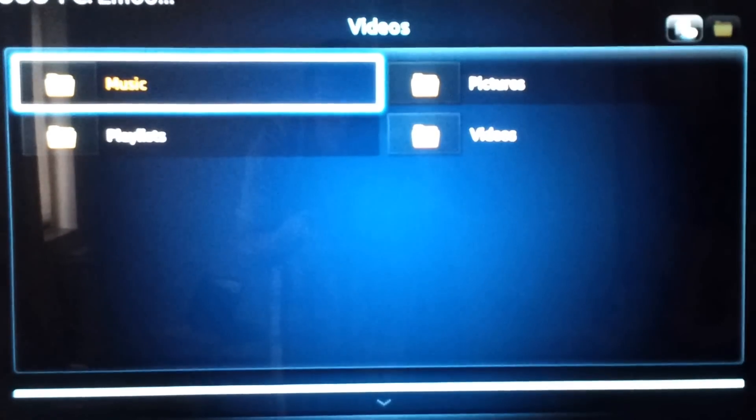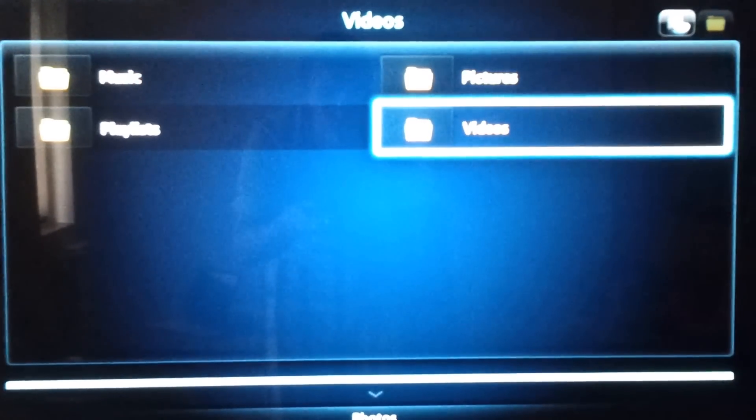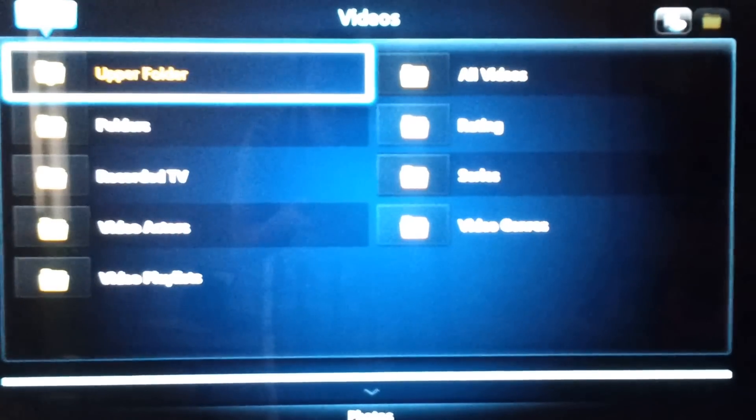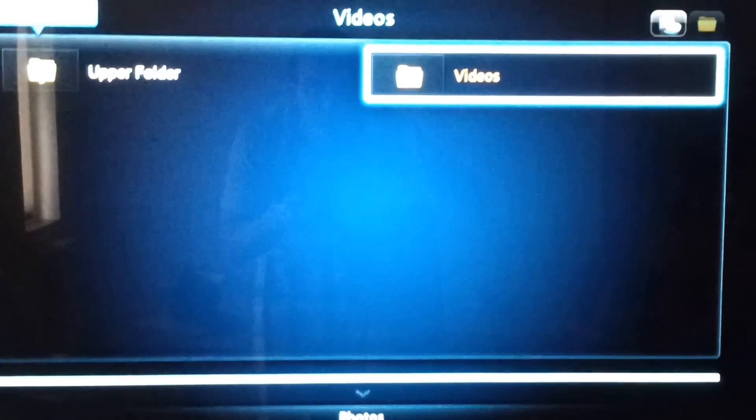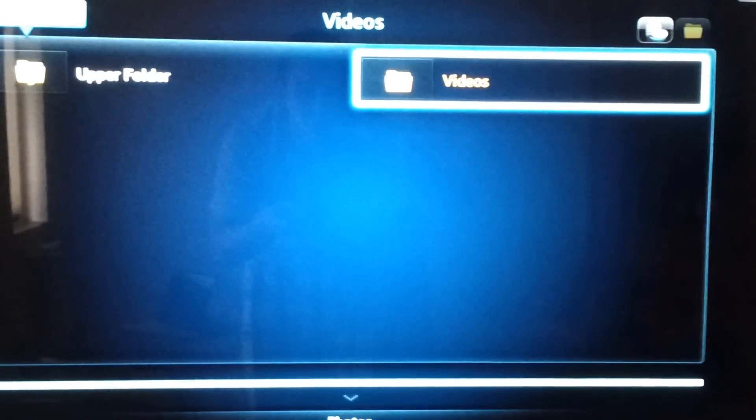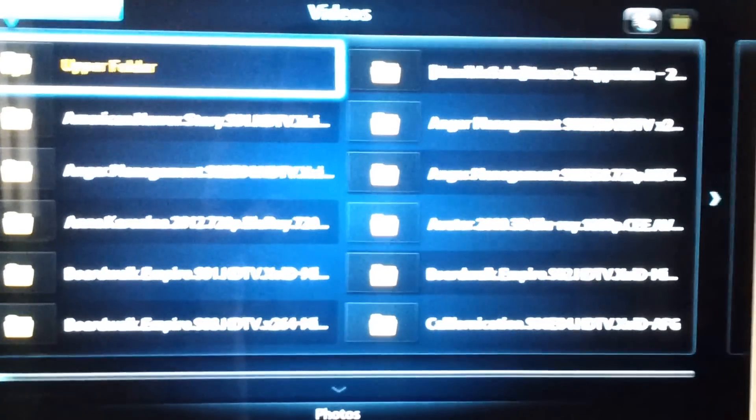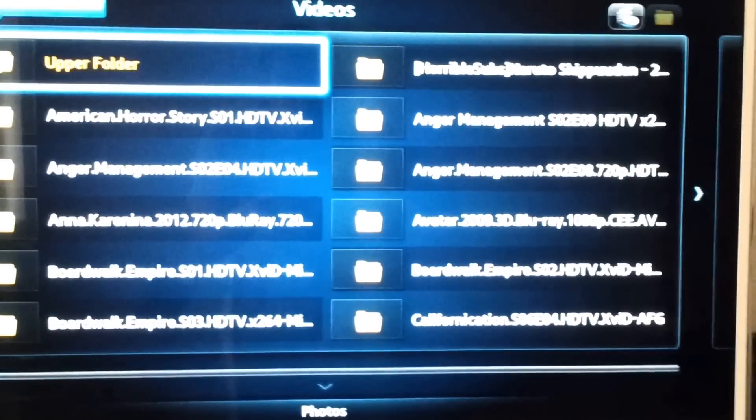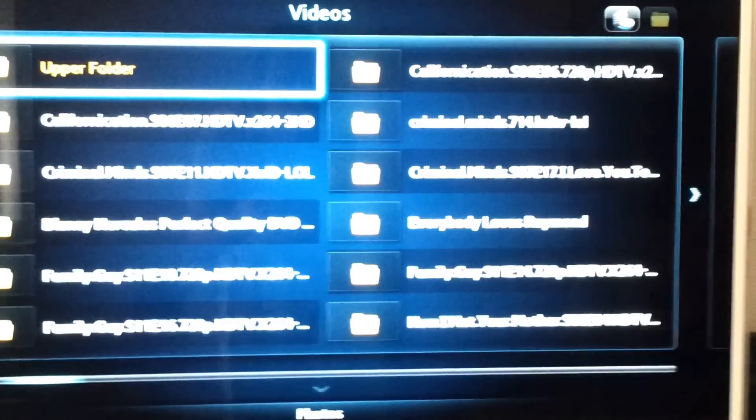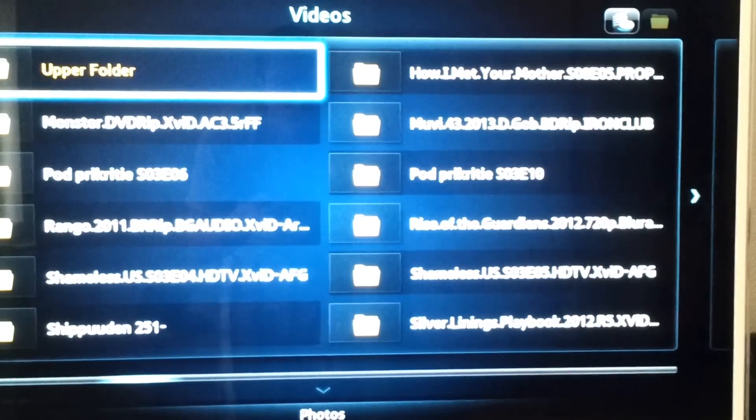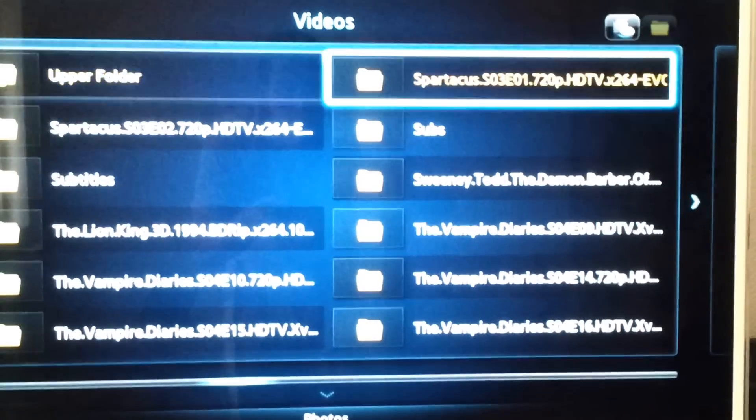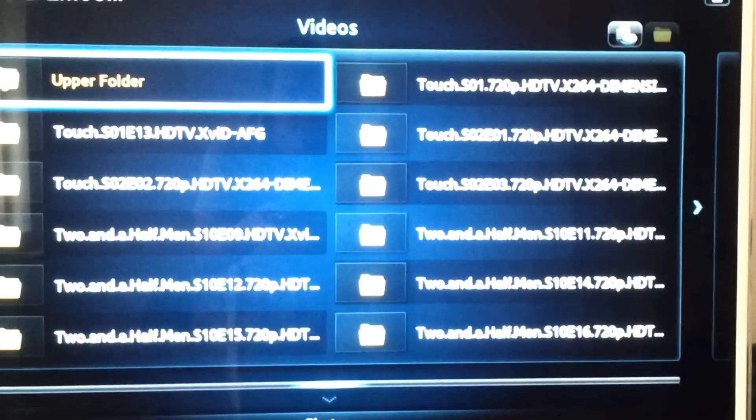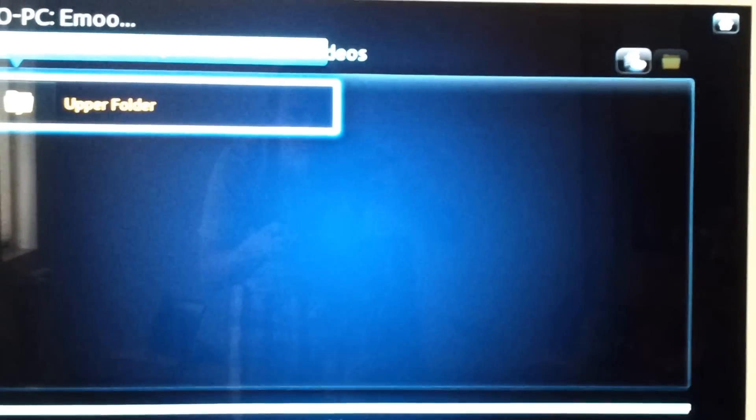So let me just browse. I need to select another source. Here are the sources. Here is Windows Media Player's DLNA server. I need to select it and I did. Here are all videos.